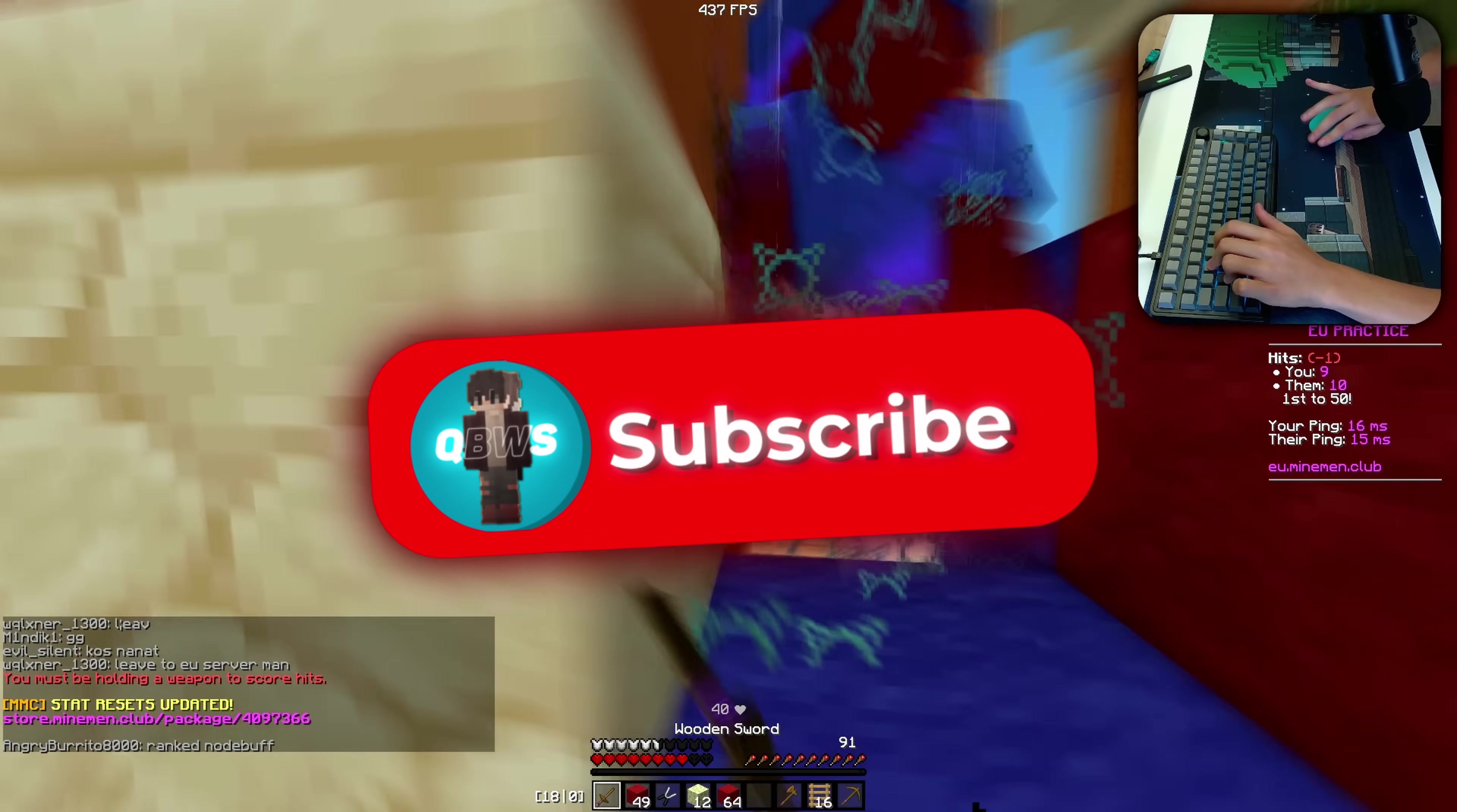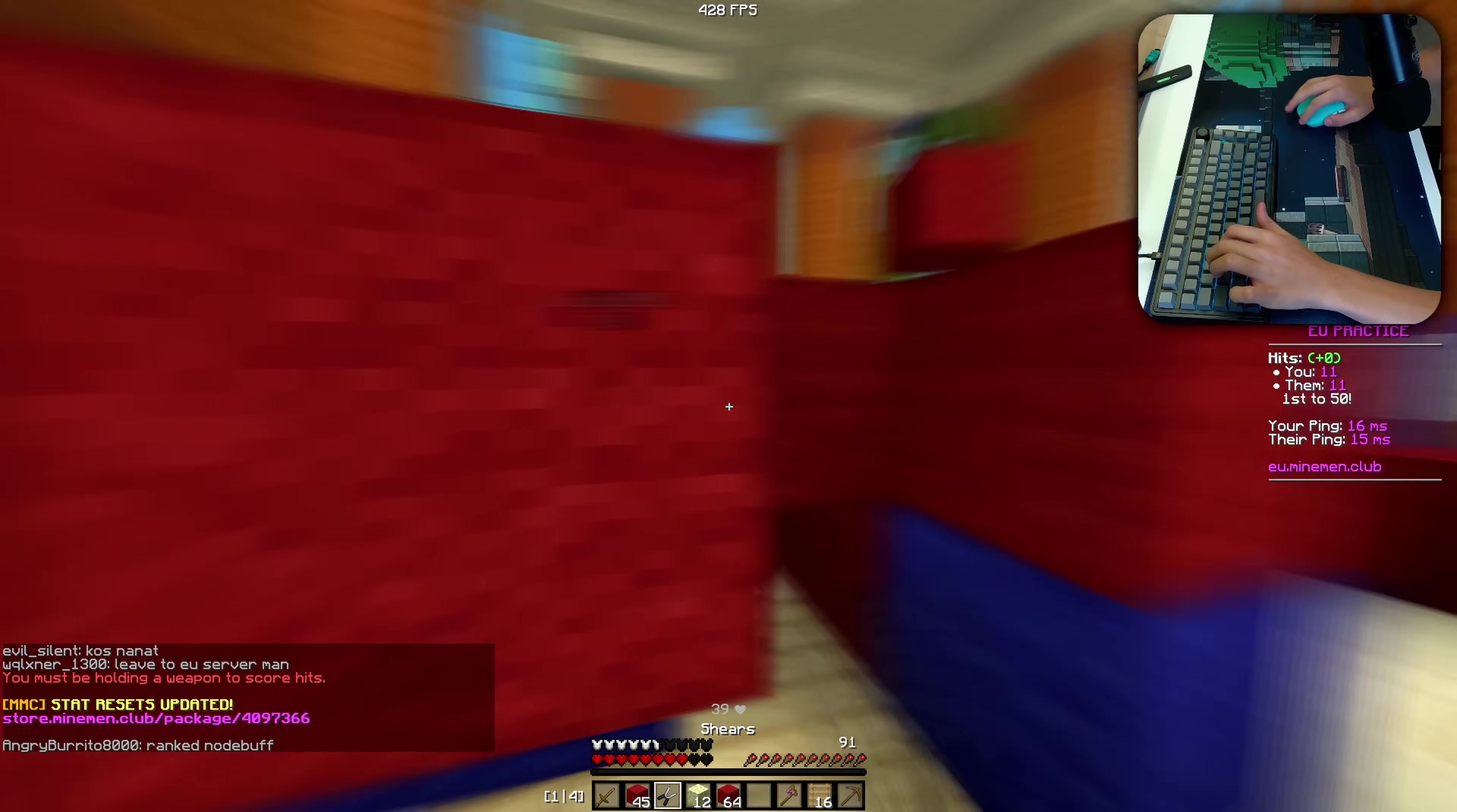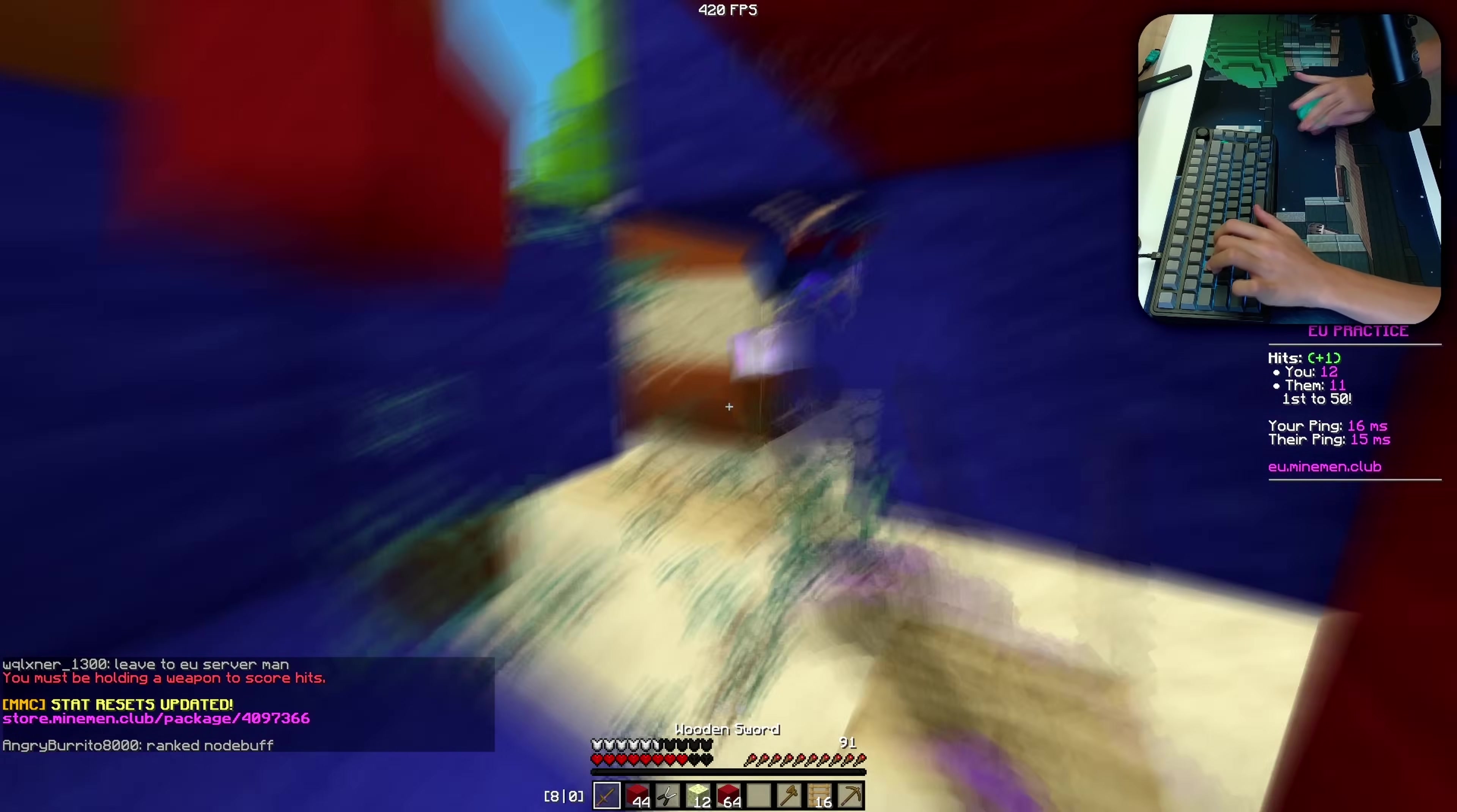Don't forget to subscribe and like this video since this is actually my second channel and a lot of people forget to do so.